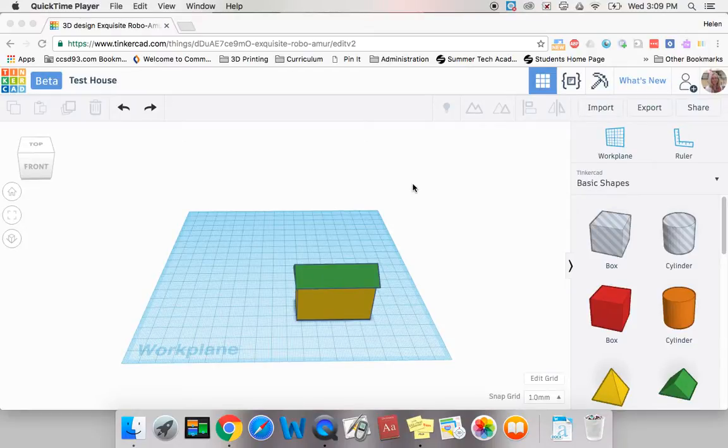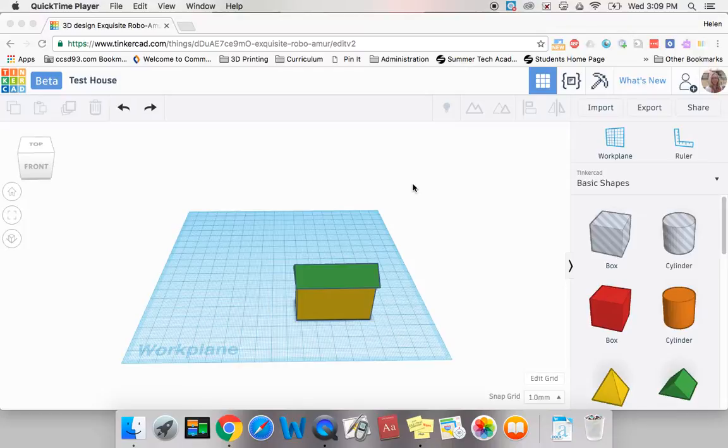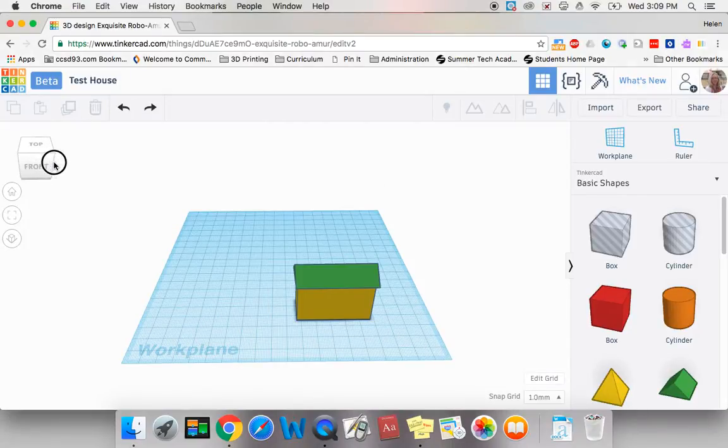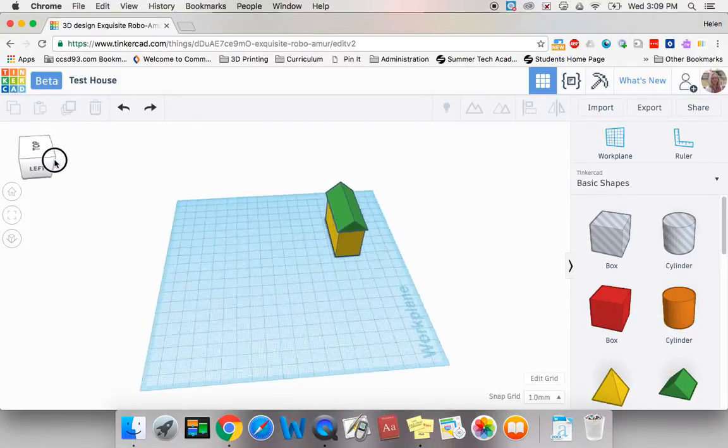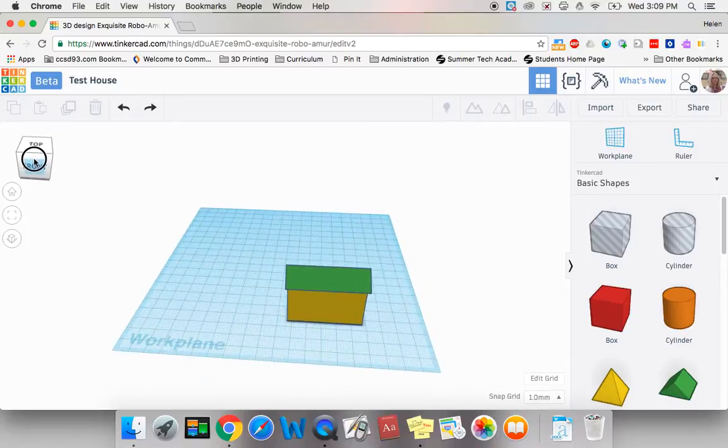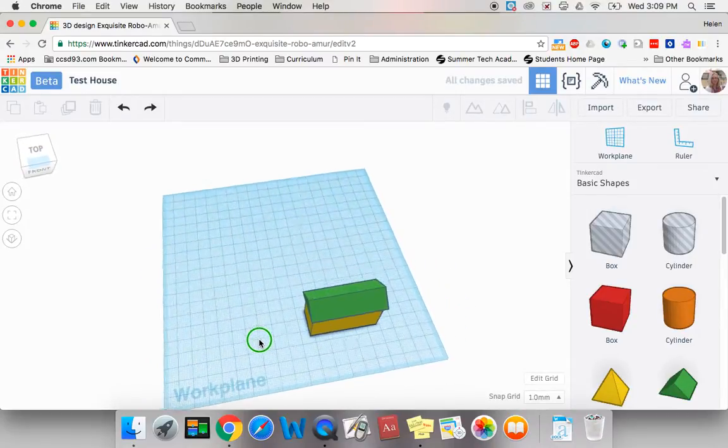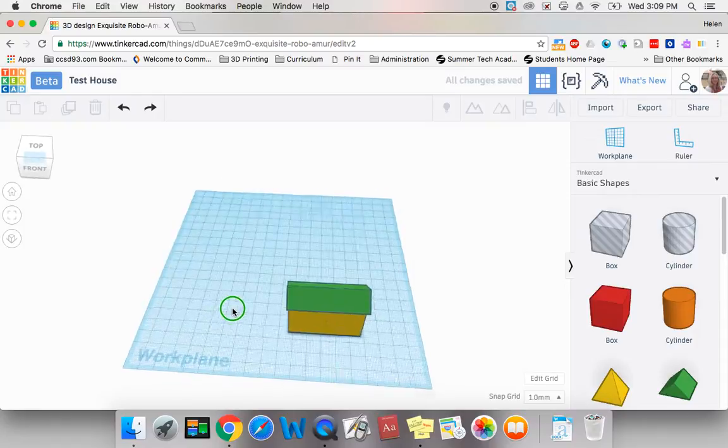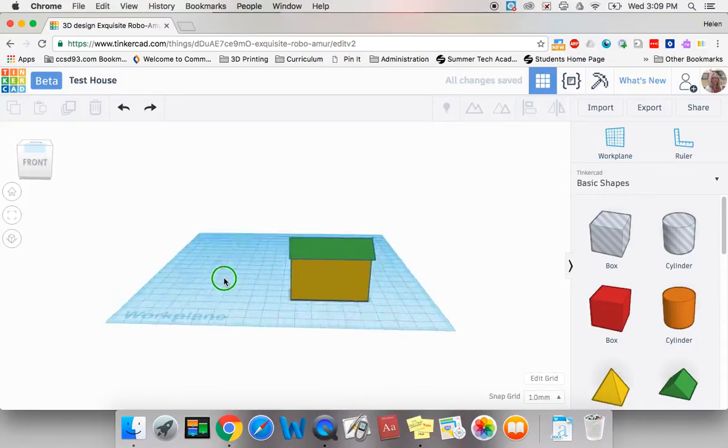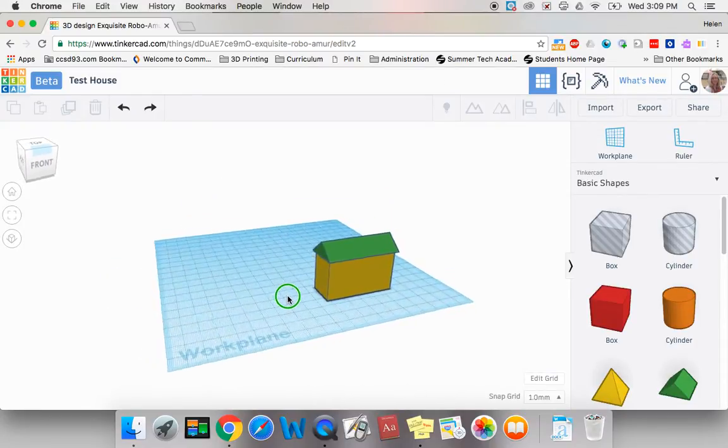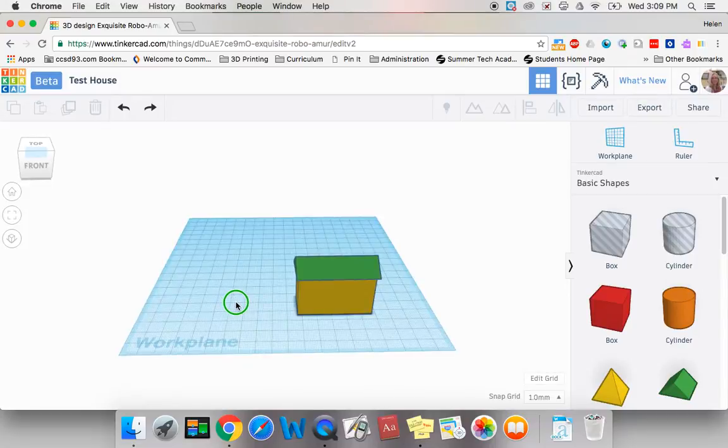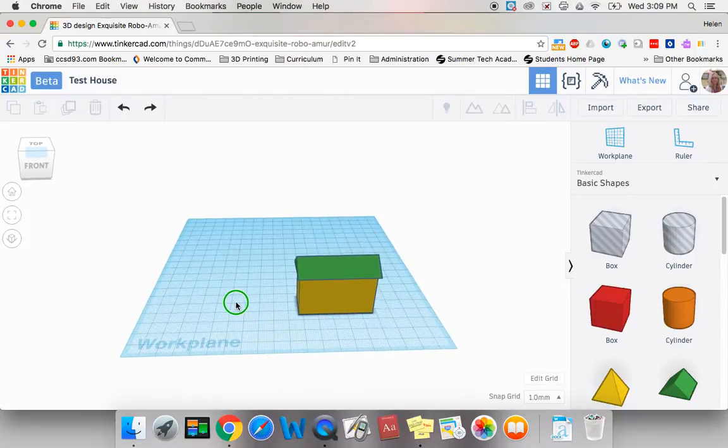Hello, I hope you had the opportunity to create your basic house shape. Let's review that we can look at our house from many angles by either clicking on the cube and dragging around, using two fingers clicking and dragging on the work plane, or if you have a mouse using the right mouse button.